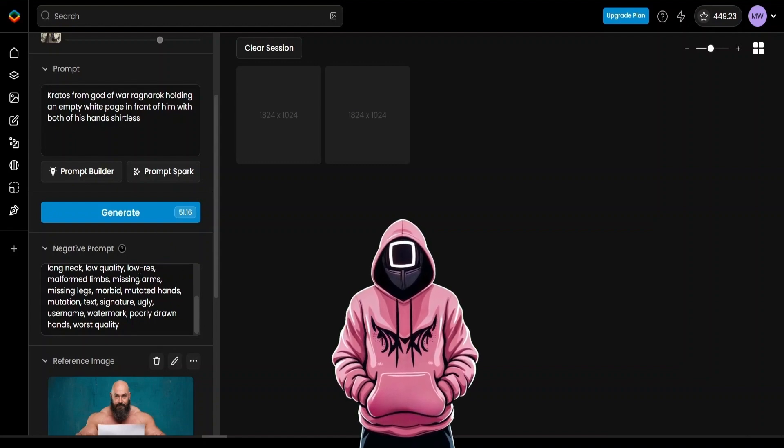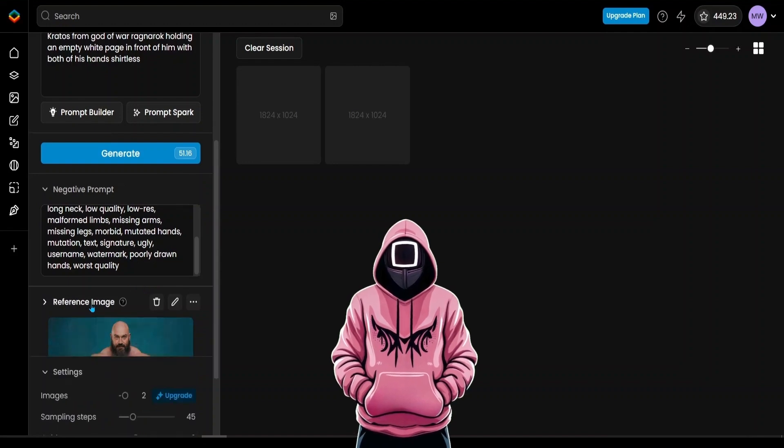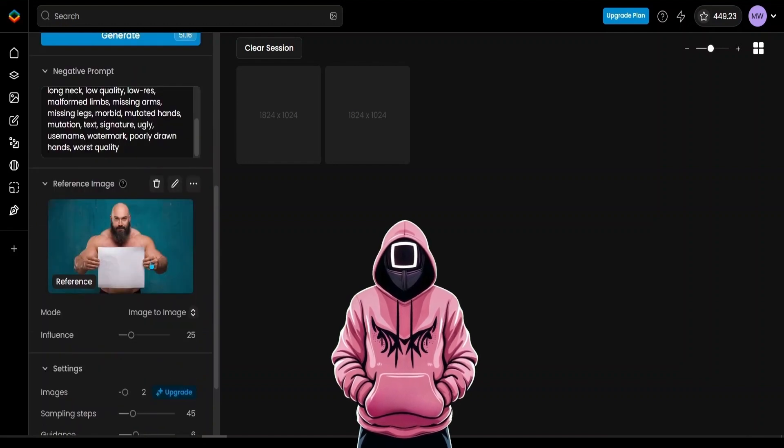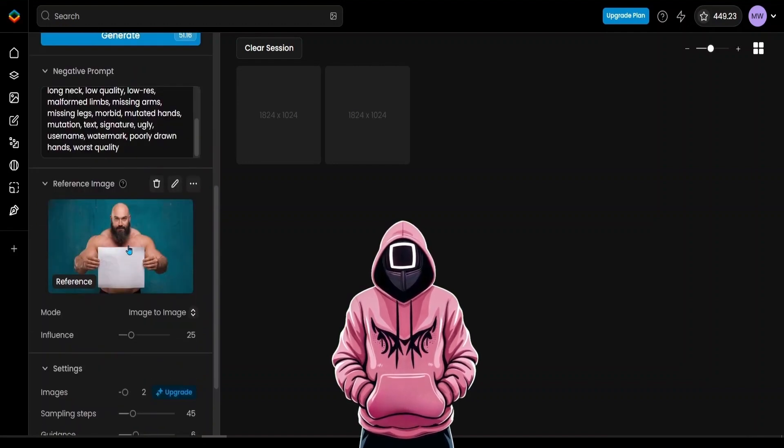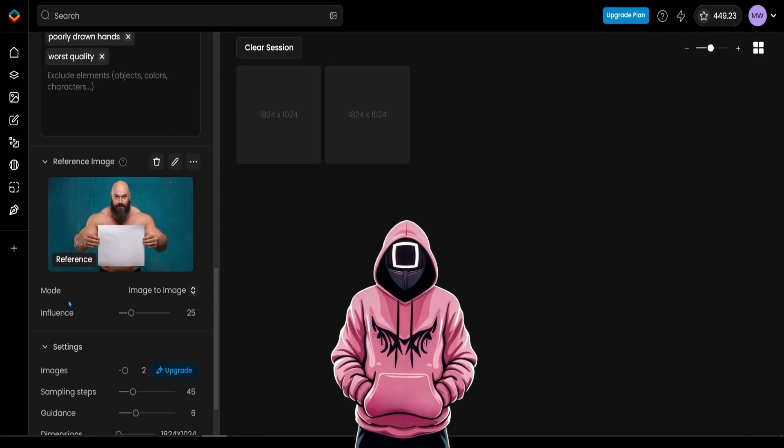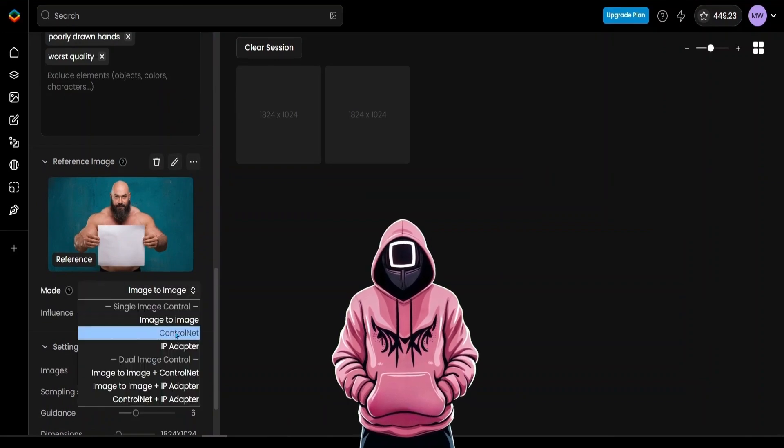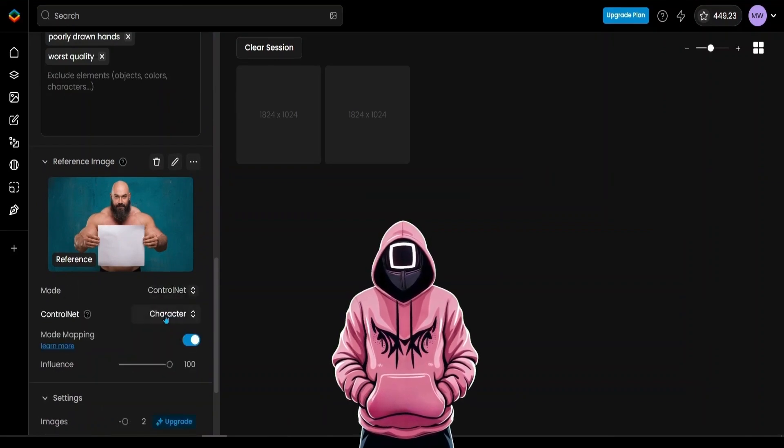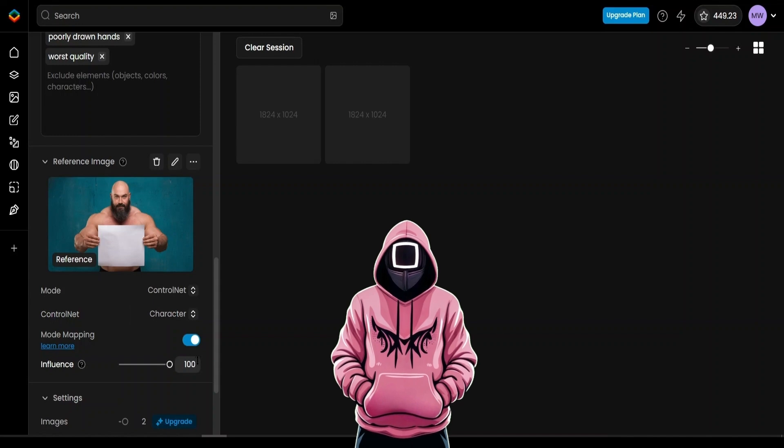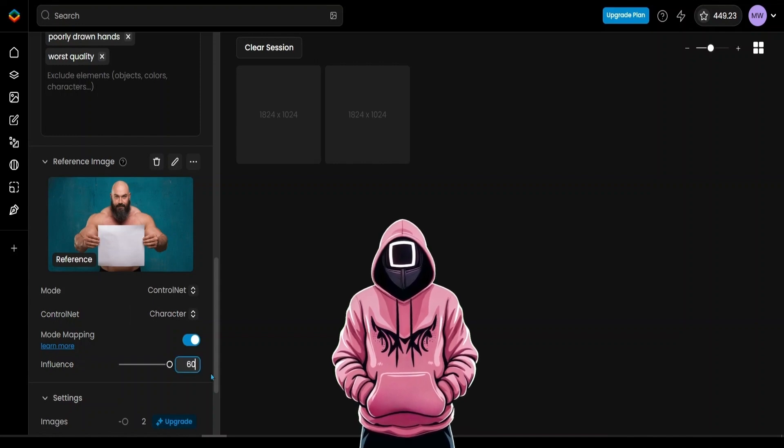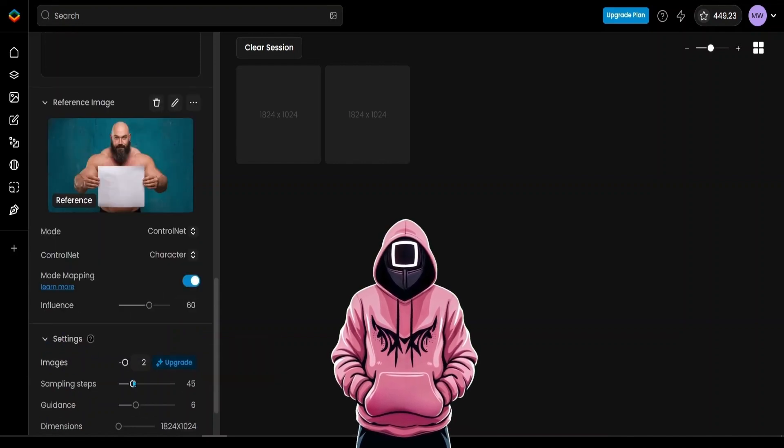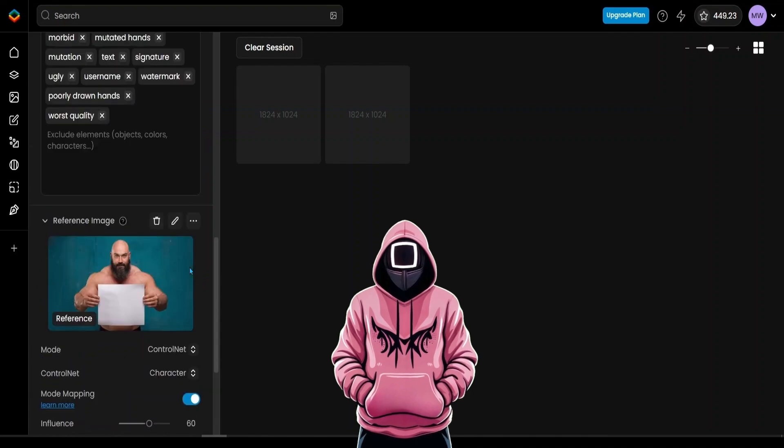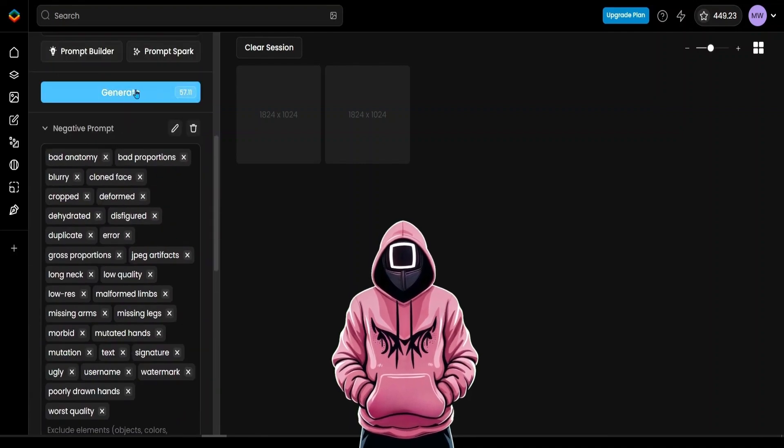So, after you paste the Negative Prompt as well, press the Reference Image button and upload the base model we generated earlier from Ideogram. After you upload it, click the Mode options here and choose Control Net. After you do that, it should set the value to Character. From the Influence below, set the value to 60 and the sampling steps to 45. Then scroll up, hit Generate, and wait for the process to complete.